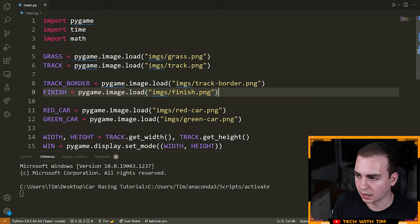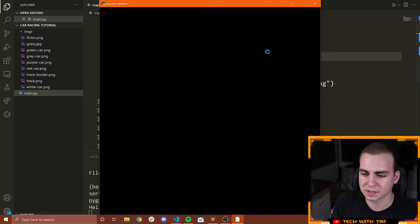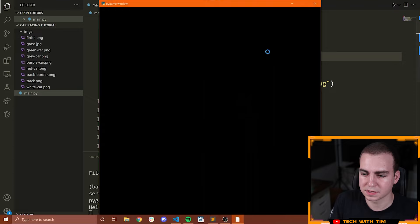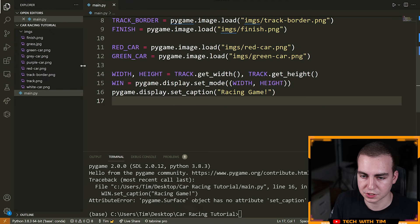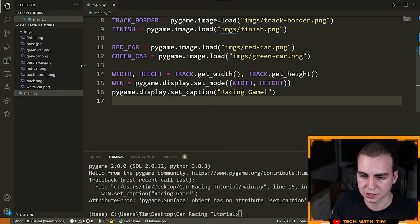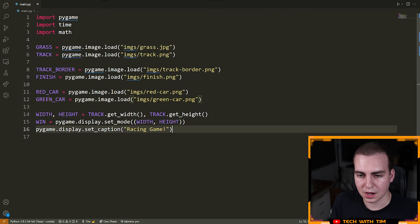When we run the code we get an error — 'no such file or directory: images/grass.png' — because it's actually grass.jpeg, not a PNG. Let's fix that. Now there's another error: 'has no attribute set_caption' — the correct call is pygame.display.set_caption(). After fixing that, let's run the code and there we go — the window shows up. The reason the window wasn't staying on the screen is because we haven't made it stay yet.